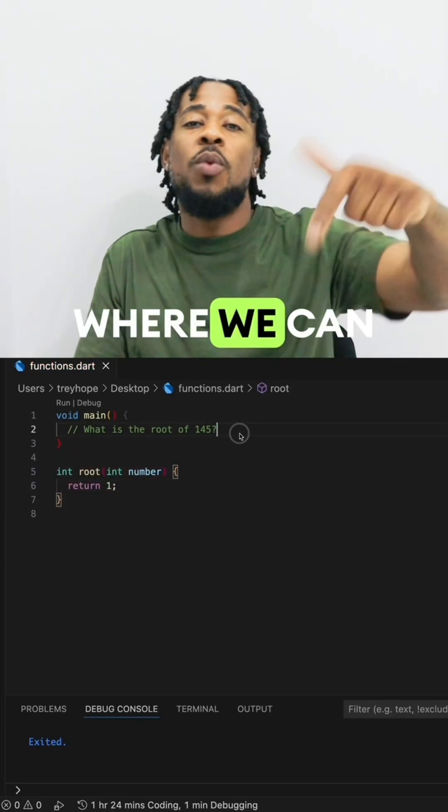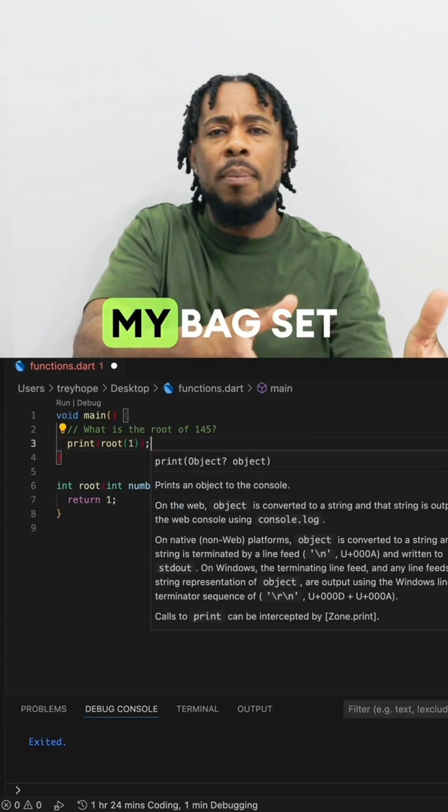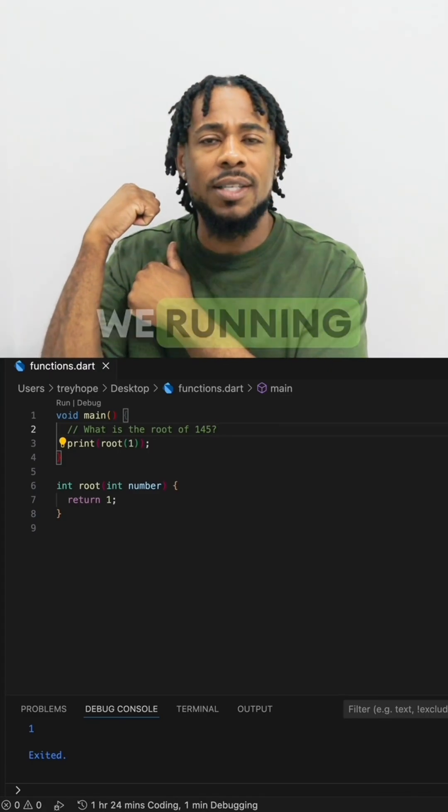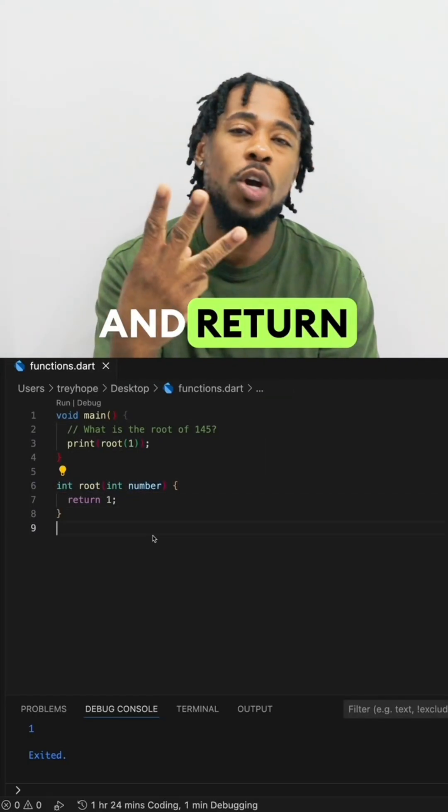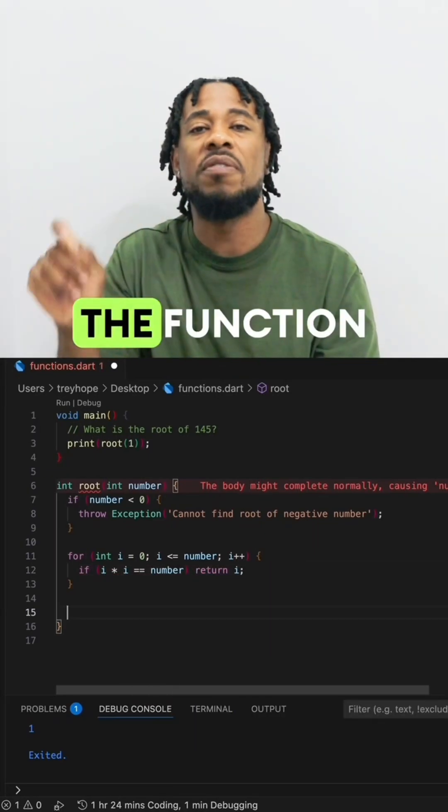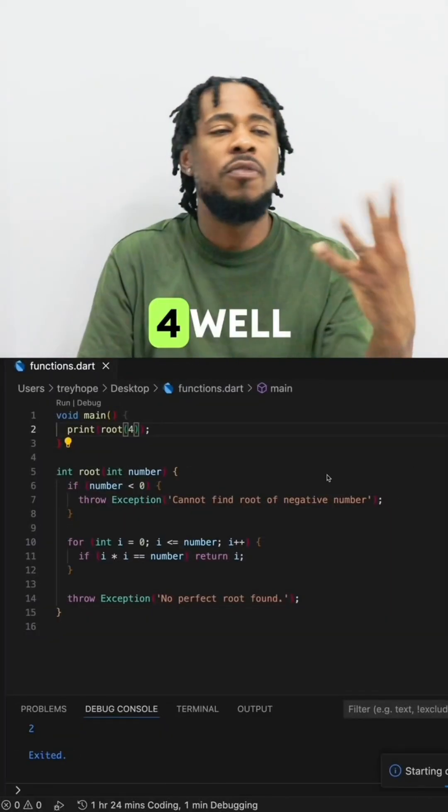Can't go outside, this is where we can function some. Get in my bag, set it up, then we running some. We got name, params, and return type, plus we gotta structure the function, see what it worked like.